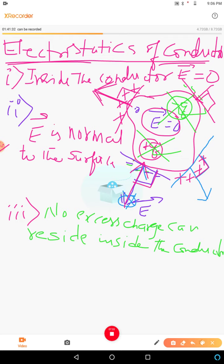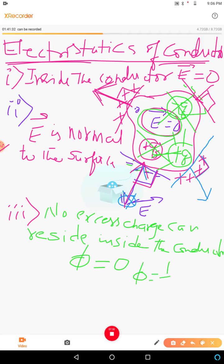This is according to Gauss's law. Since the electric field inside is zero, the electric flux is zero. Since electric flux is zero, by Gauss's law the flux equals 1 by ε₀ times the total charge. Since flux is zero, the total charge enclosed is zero — meaning no excess charge can reside inside the conductor.